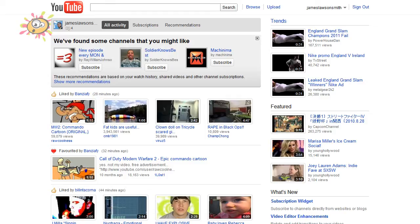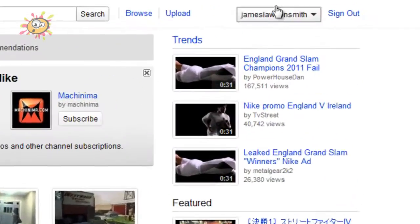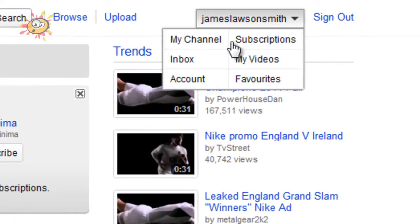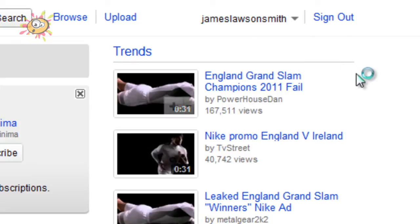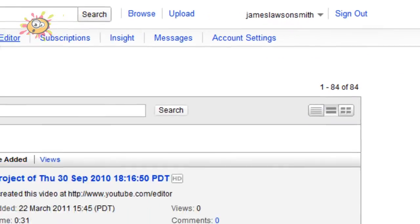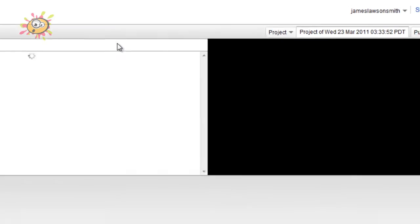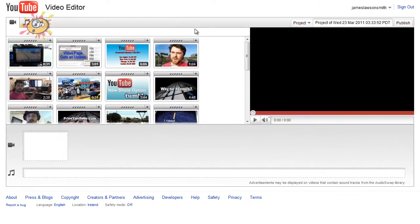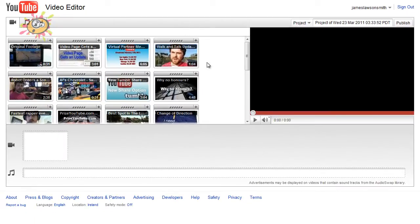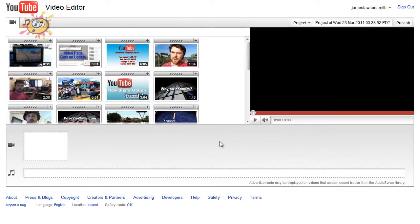Now to get to this, you just log into your YouTube account, click on my videos, then go along to video editor. Or if you want to get there really quickly, I will put a link down below in the description box.